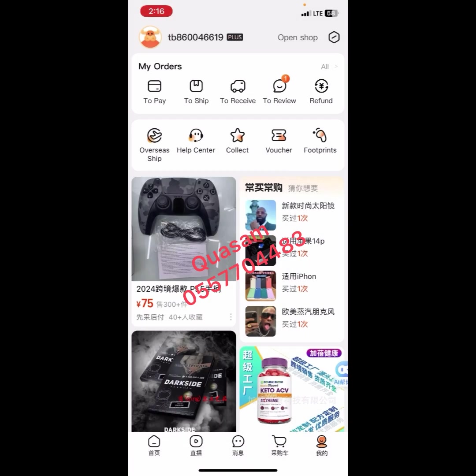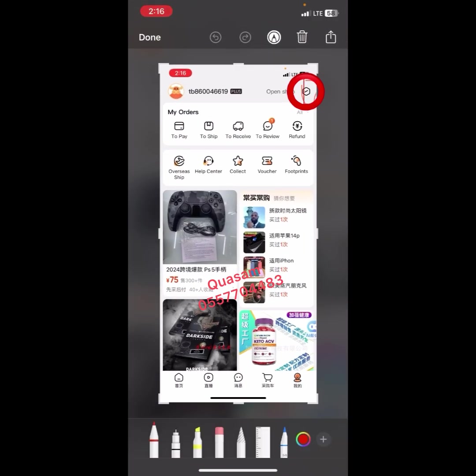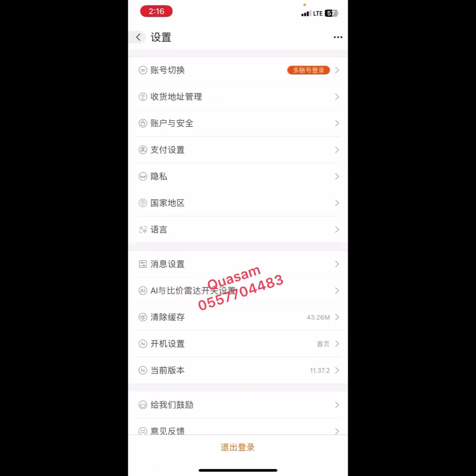Let's go ahead and click on Settings — this is the logo of Settings. After clicking on it, it will bring you here. Then click on Address Management.